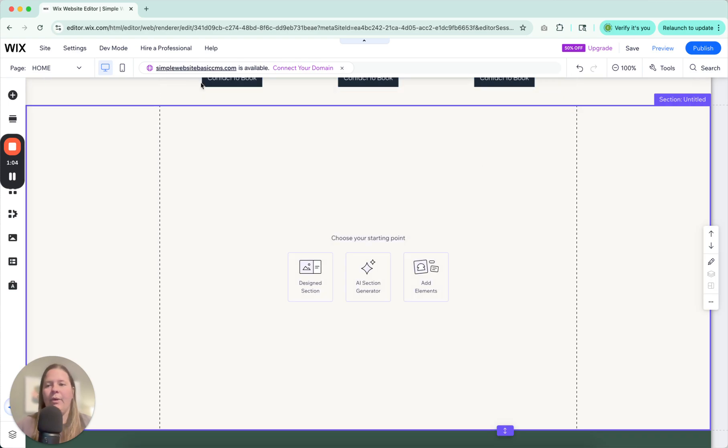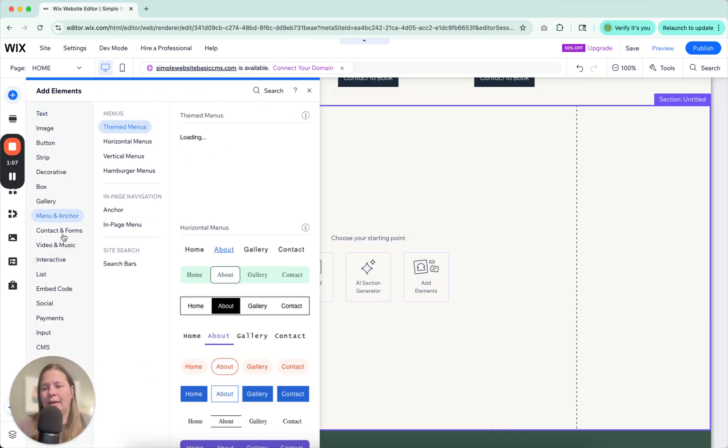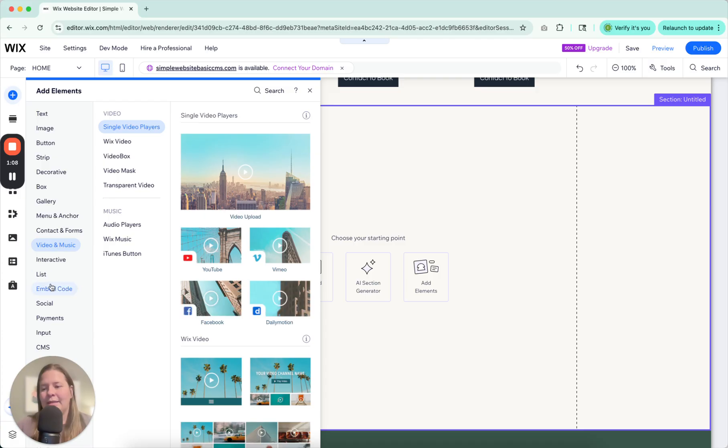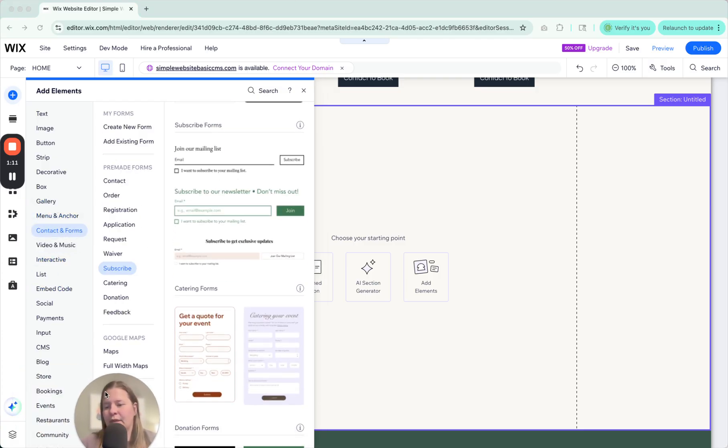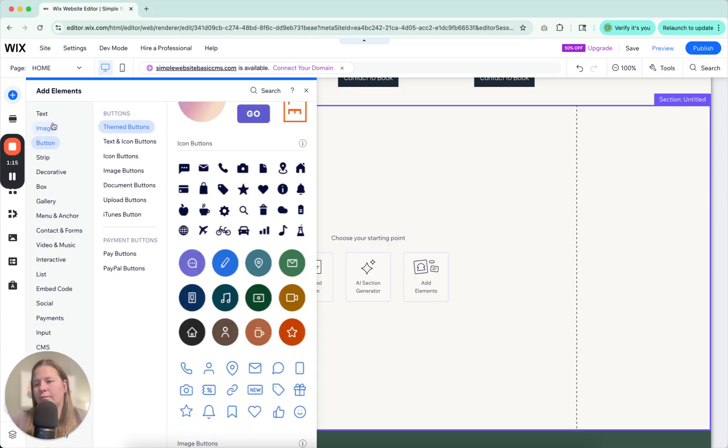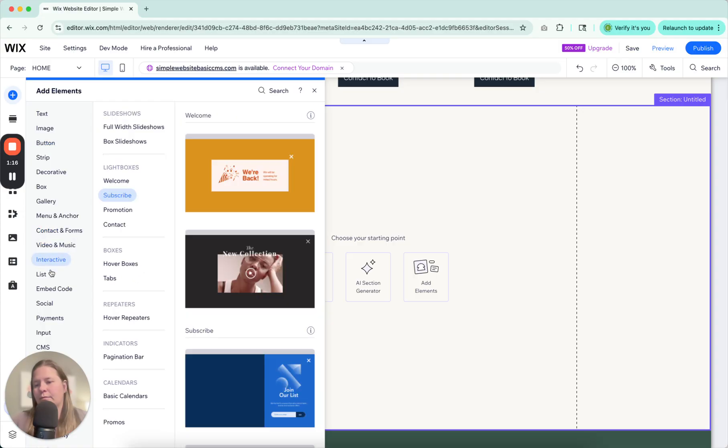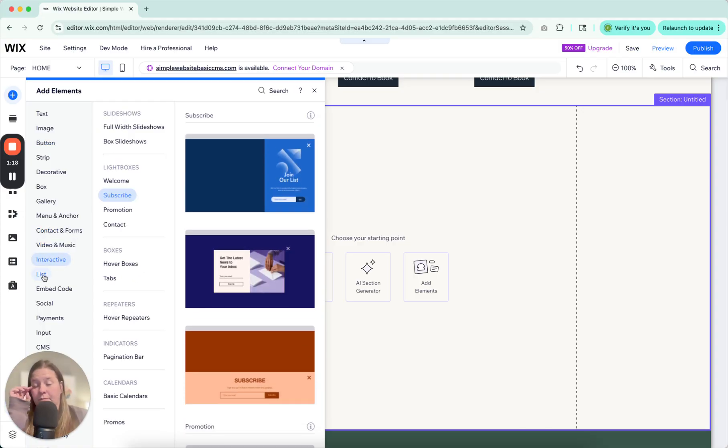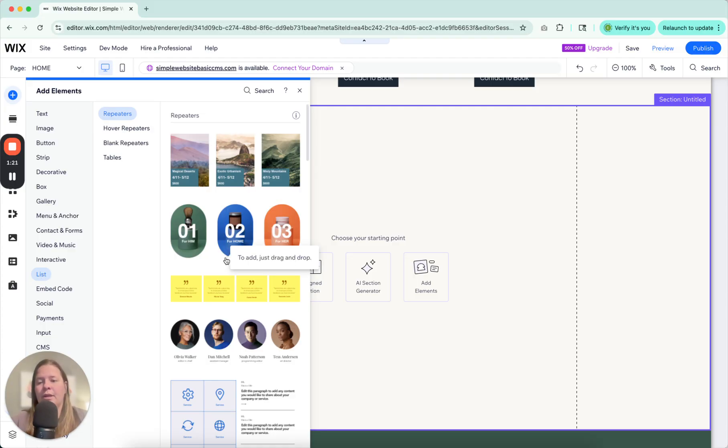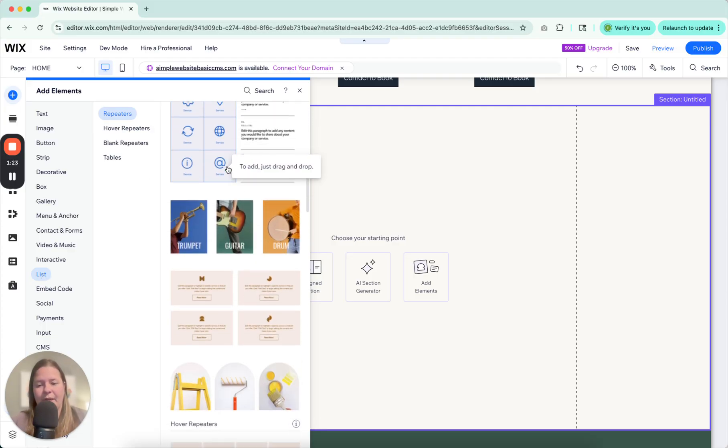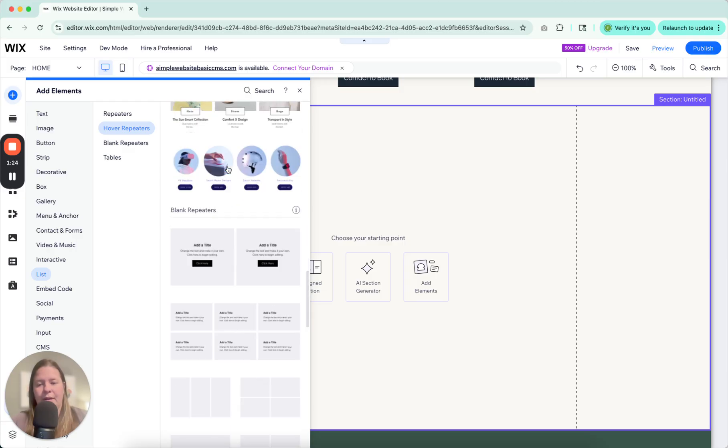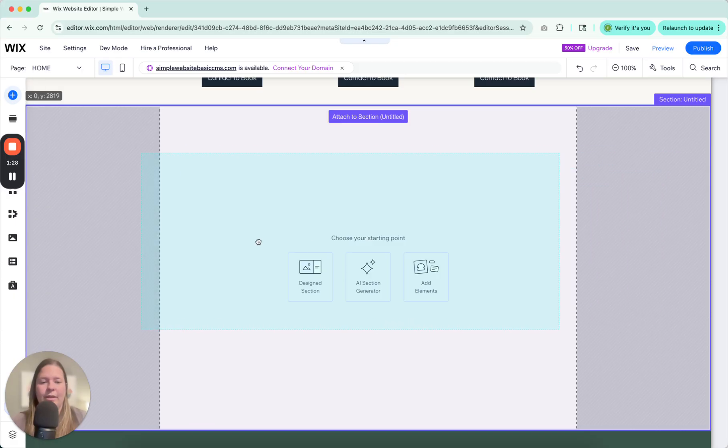Go to your add, click lists, and where is that? It's down here. List. Repeaters. So there's lots of different styles of repeaters that you can utilize, but let's just go with one of these blank ones.